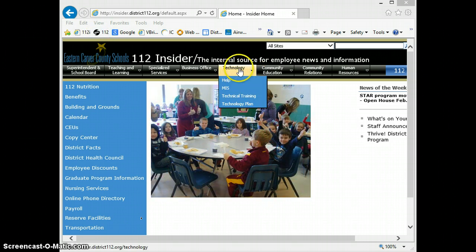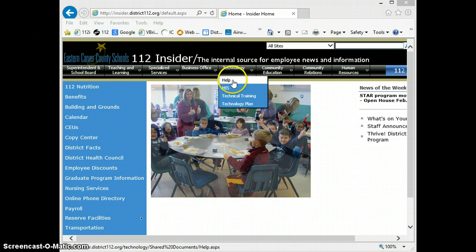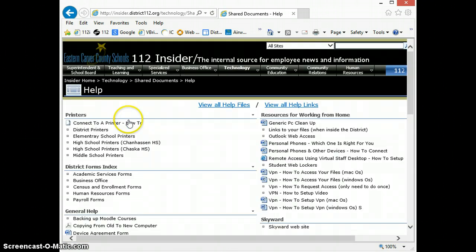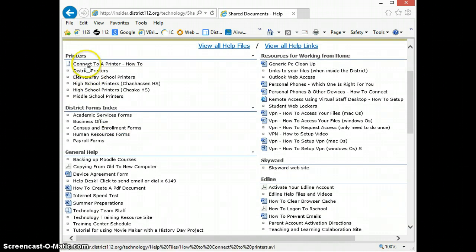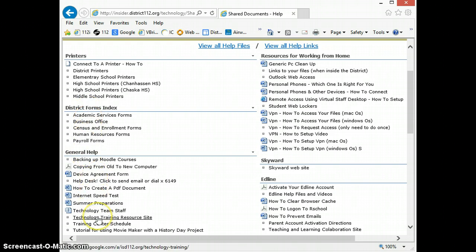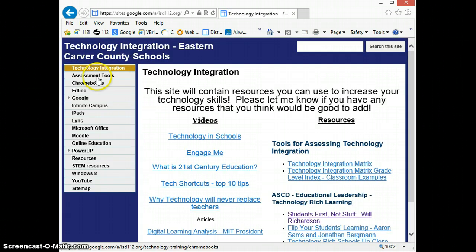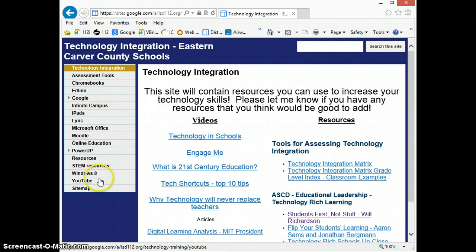I'm going to go on the Insider and go to Technology and go to Help. A site that might be able to help you out someday is if you go to General Help and go down to Technology Training Resource Site. If I click that link, that's going to bring you to all kinds of different directions on how to use different technology integration tools.